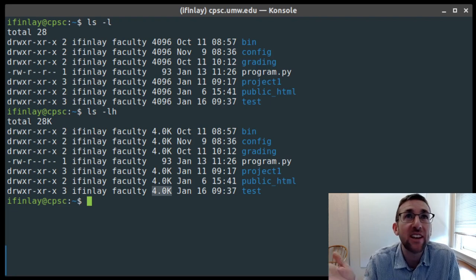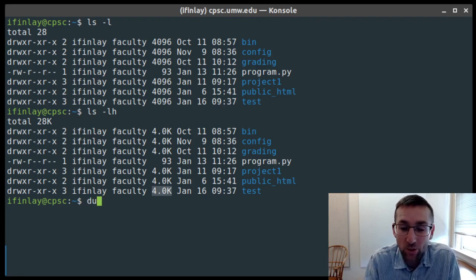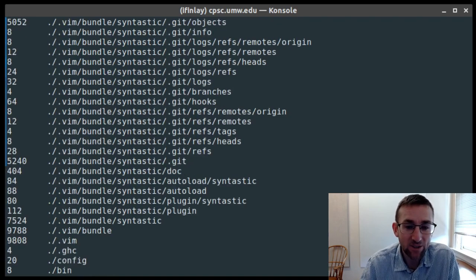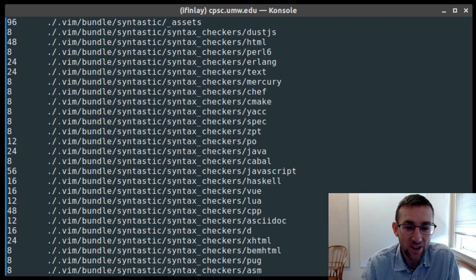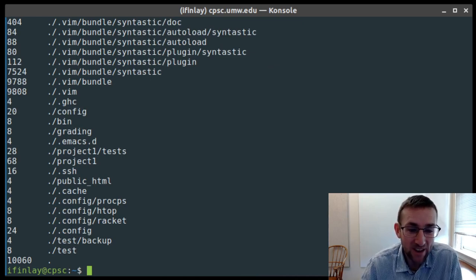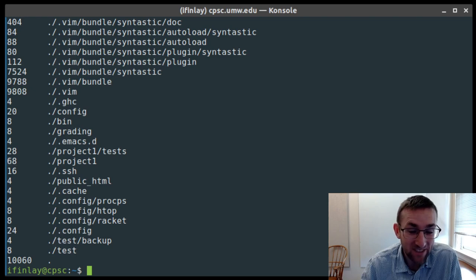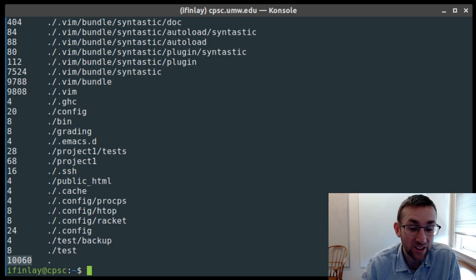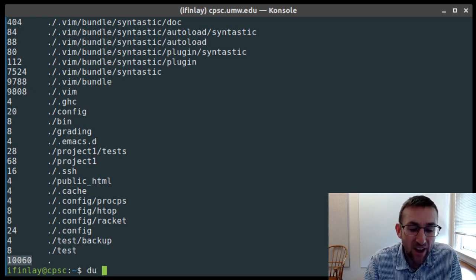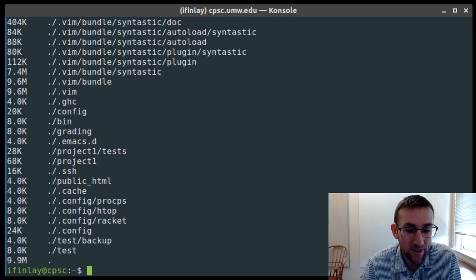There's another command to get the actual size of a directory including its contents: the du command, which stands for disk usage. Running du by itself gives disk usage of all directories including hidden ones. The numbers are in bytes by default. You can pass the du -h flag — just like for ls, -h stands for human readable — and then it gives sizes in human-readable format. So we can see the test directory takes up 8 kilobytes, and the backup directory takes 4 kilobytes.